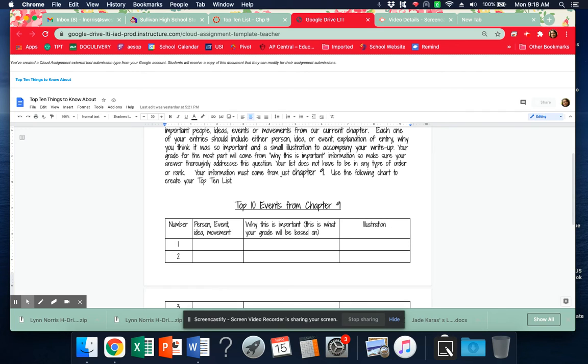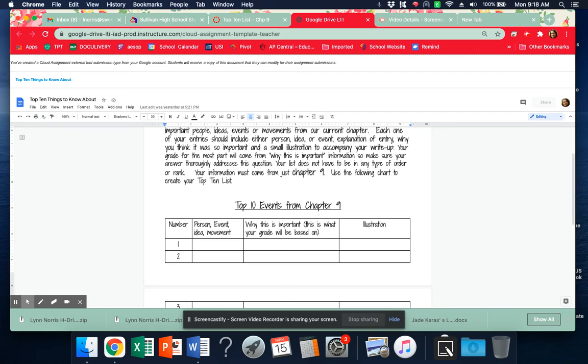The idea for this is you should know at least these important 10 things for the test. And everybody should probably have some of the similar ideas, but your explanation as to why it's important should not resemble too closely someone else's.